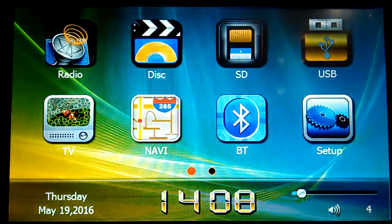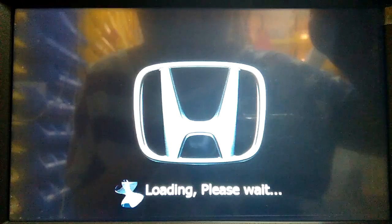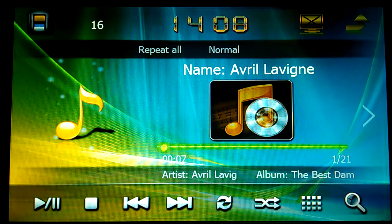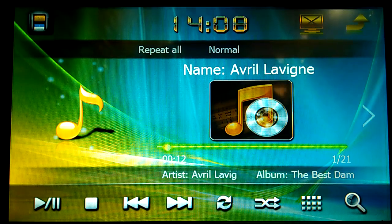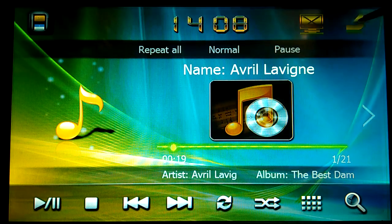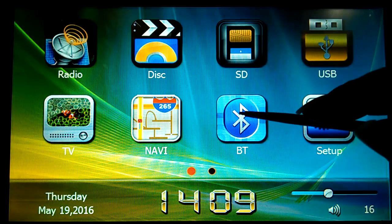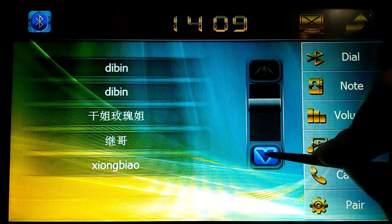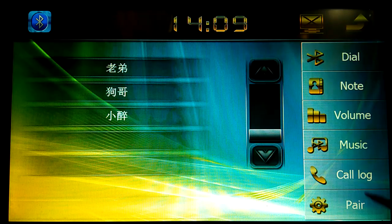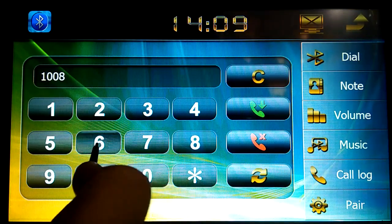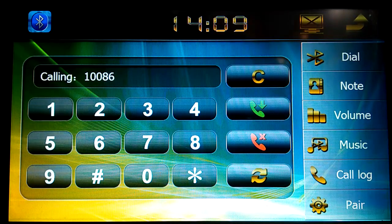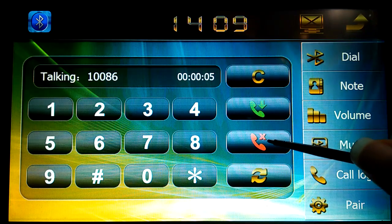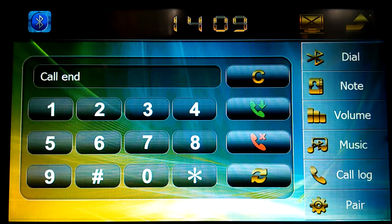And you could also listen to the music. And this is a Bluetooth, you can use your phone to connect the Bluetooth with this navigation and then you can get the contact book from your phone and you can also dial hands-free phone calls. You also can play music from Bluetooth.